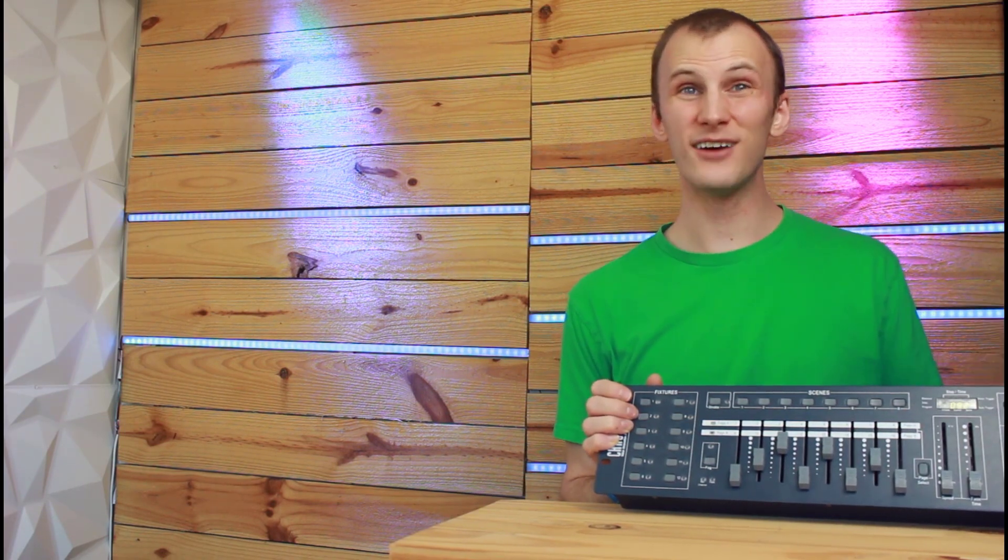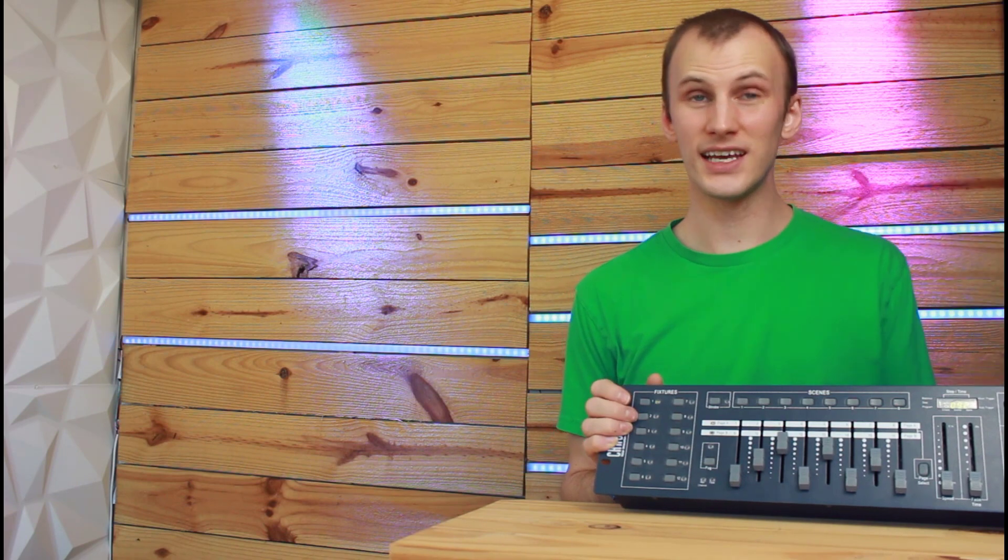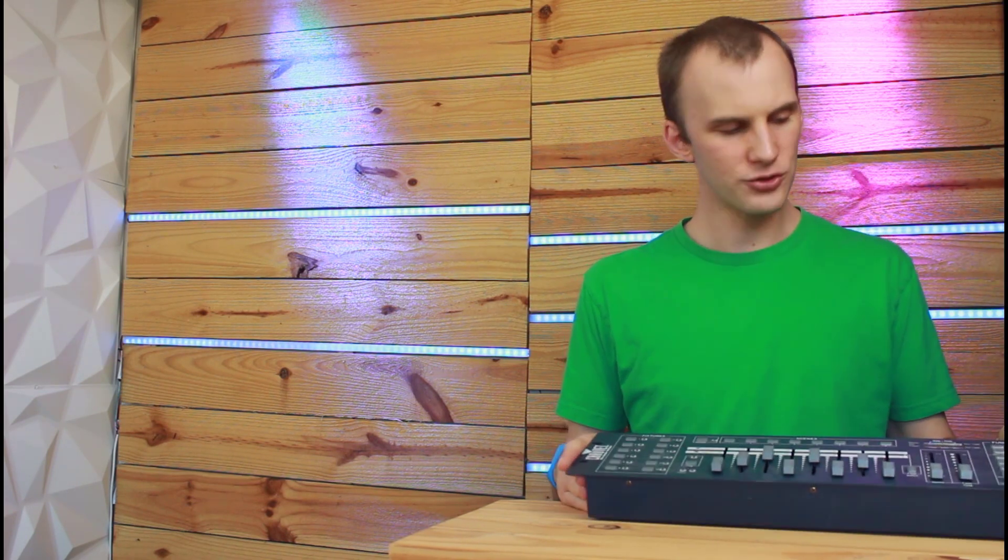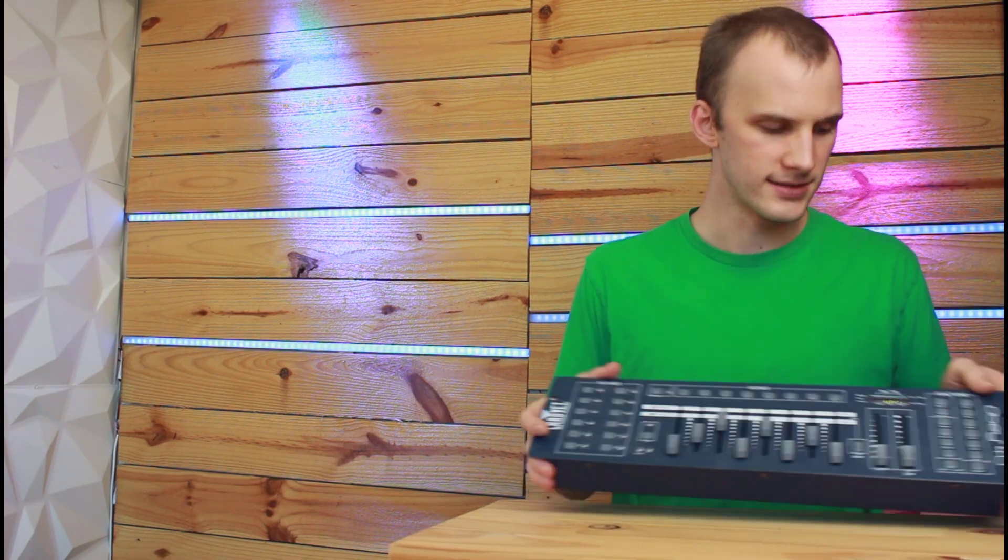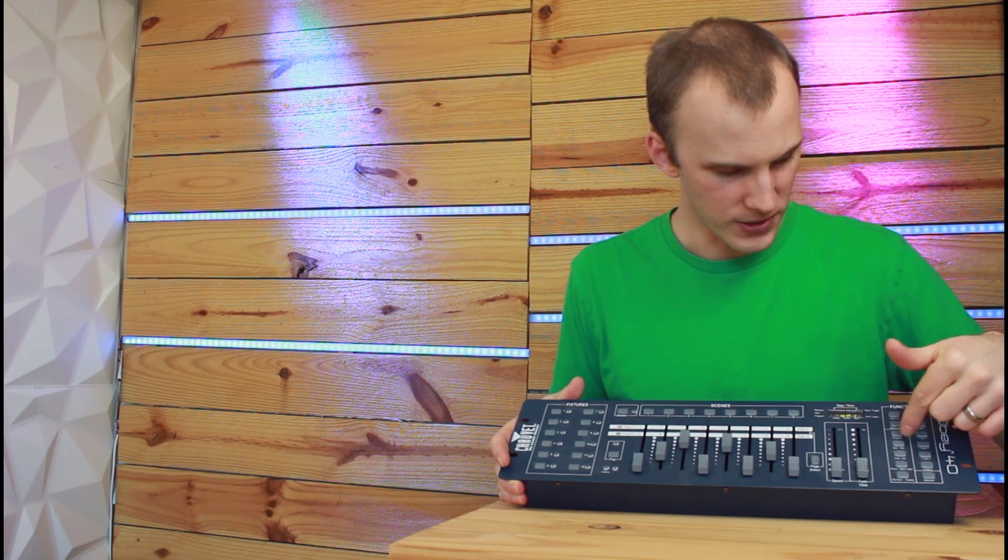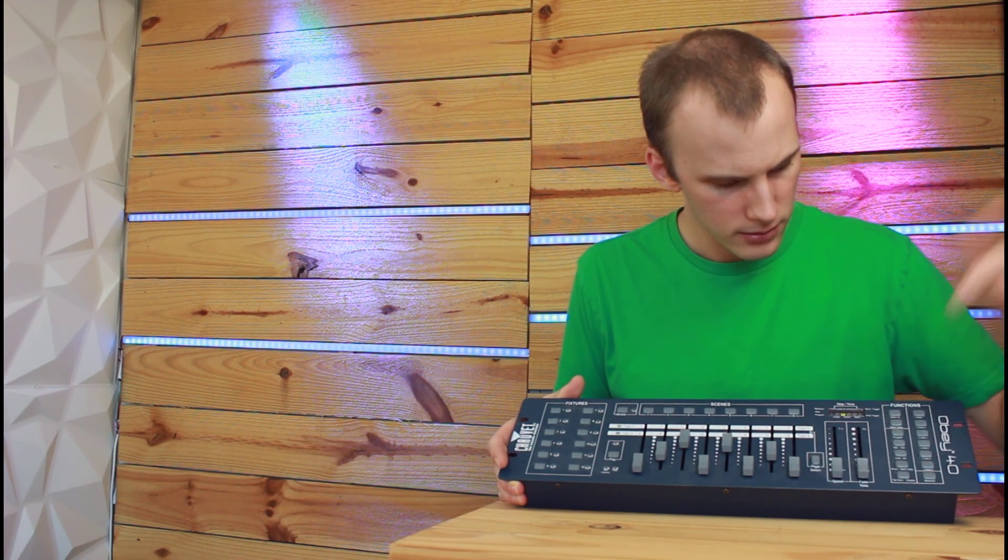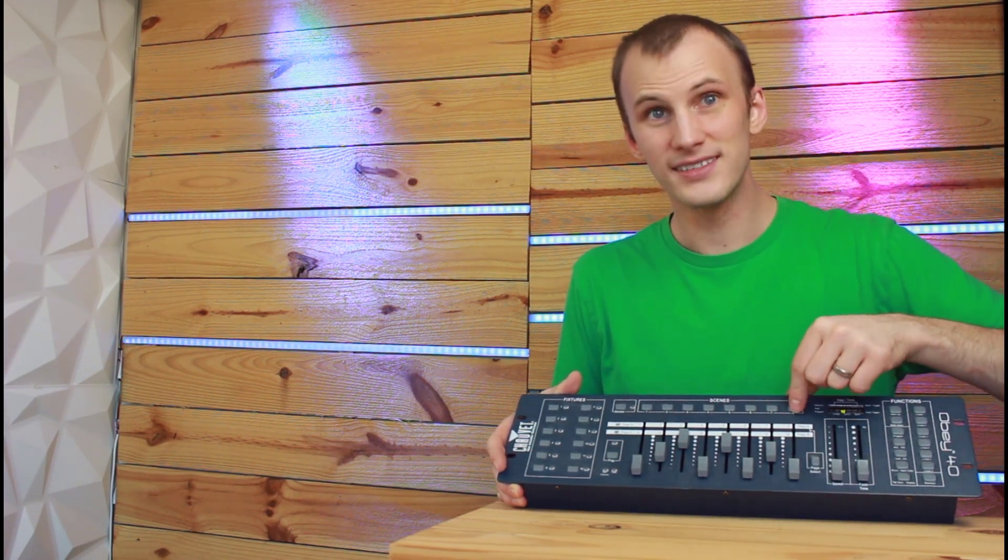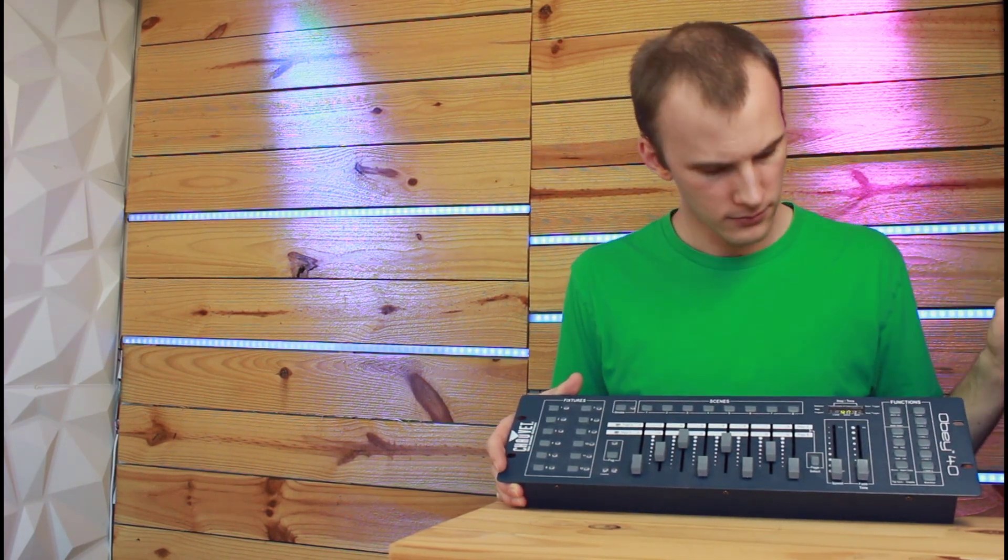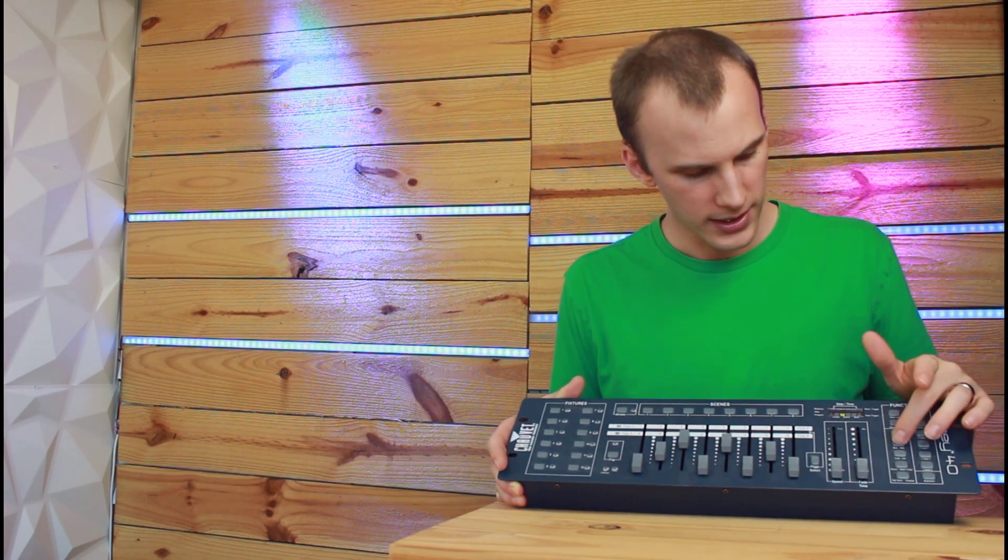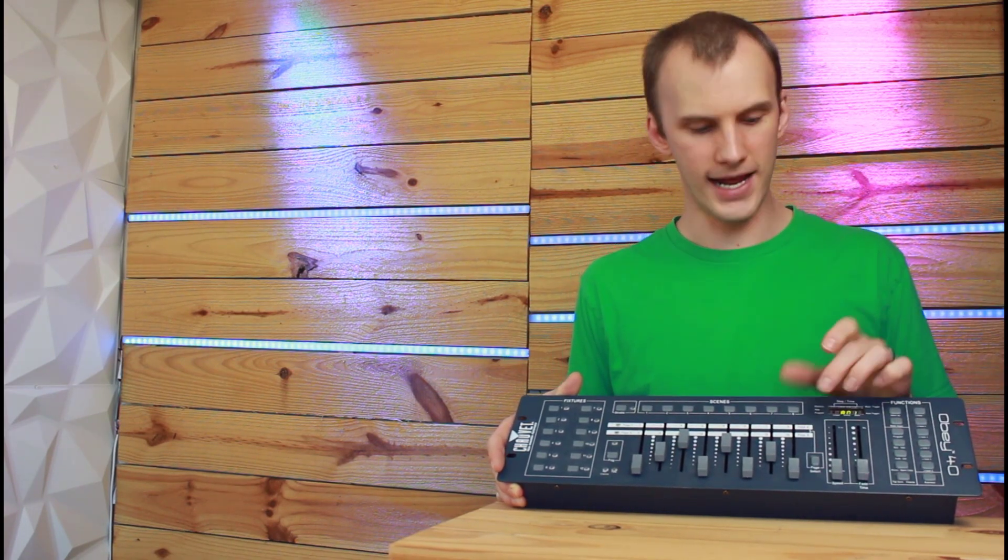Once you've dialed in the colors you want, you can then save it to a scene. In a controller like this, that means I'm going to go and press the MIDI slash add. Then I press the scene, and then it is stored. I can press the MIDI slash add again to get out of it.